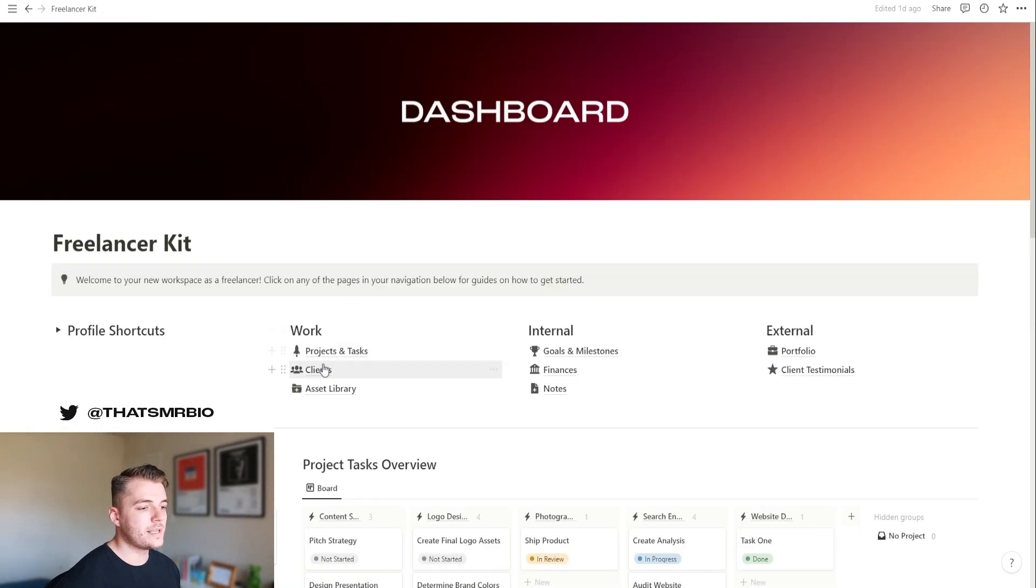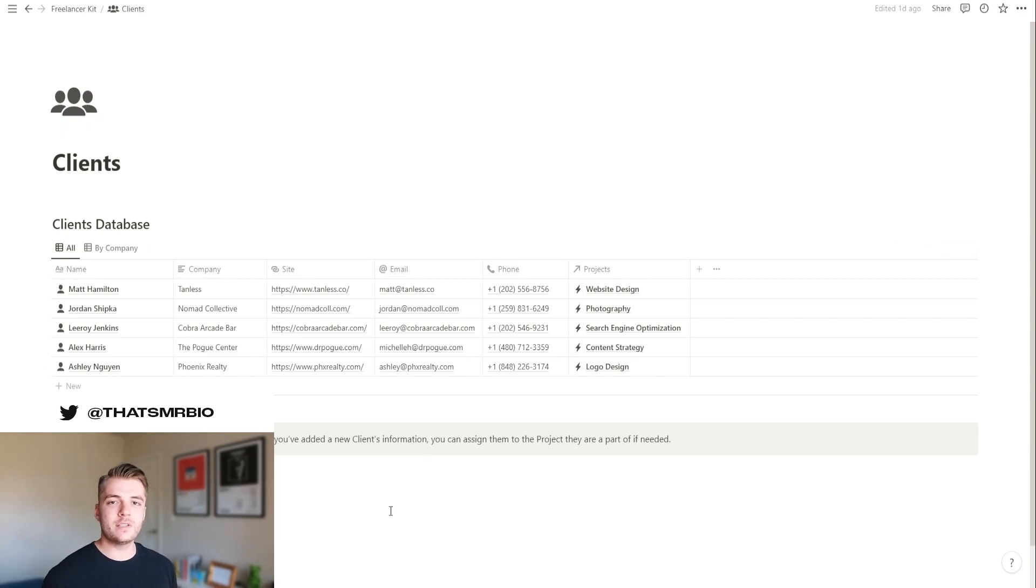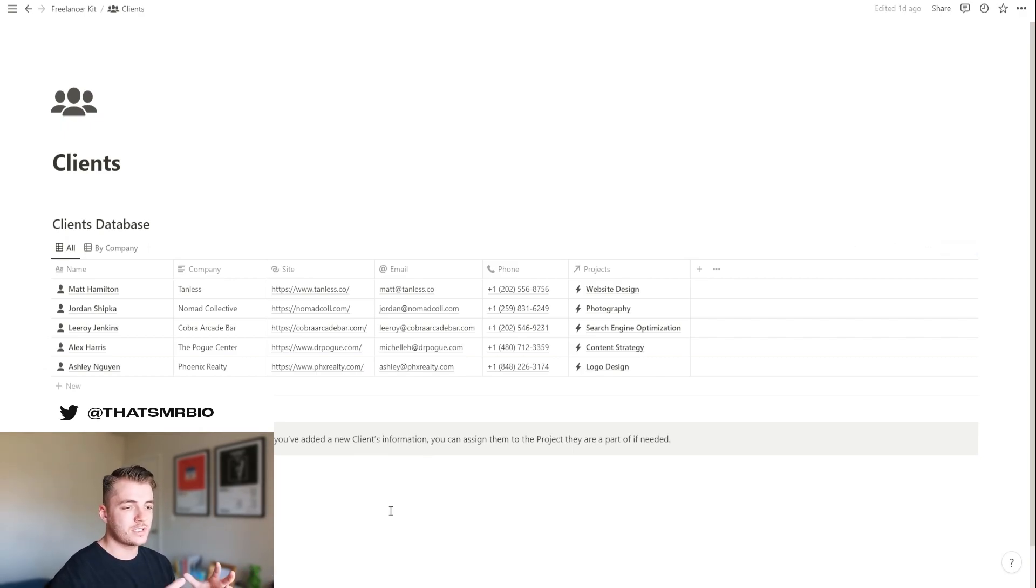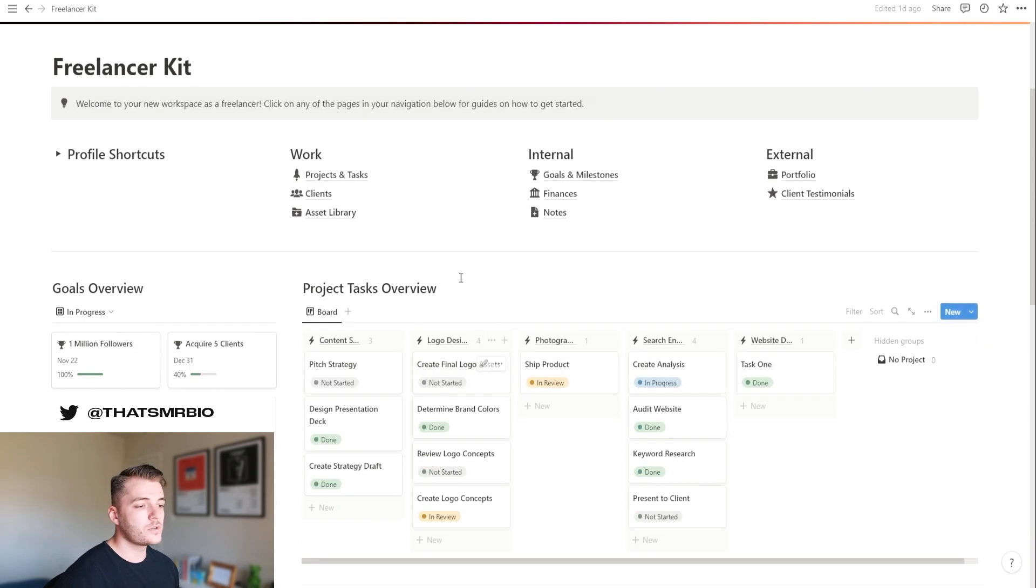So going back to the rest of the template, let's go ahead and talk about clients. Your client database is very simple and self-explanatory. This is basically just your contacts list that you can use to organize everybody that you're currently working with or that you've reached out to.